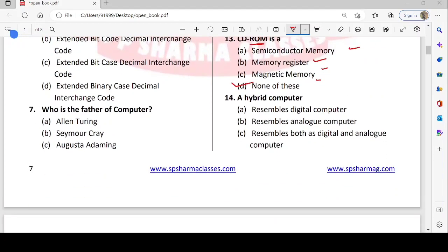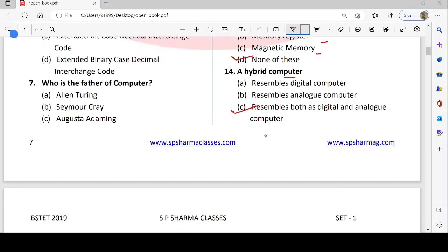Next: hybrid computer. Computers are of two types: digital and analog. Digital performs digital operations and analog performs analog operations. A hybrid is a combination of these two, so a hybrid computer performs both digital and analog operations.